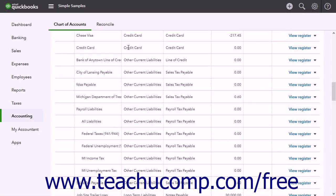You use liability accounts to record debt, accounts payable, loans, lines of credit, taxes that are due, and other amounts that you owe to others.